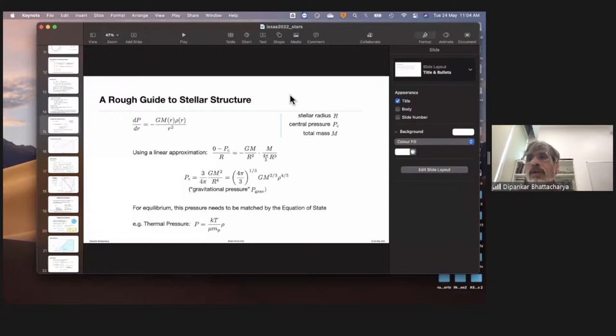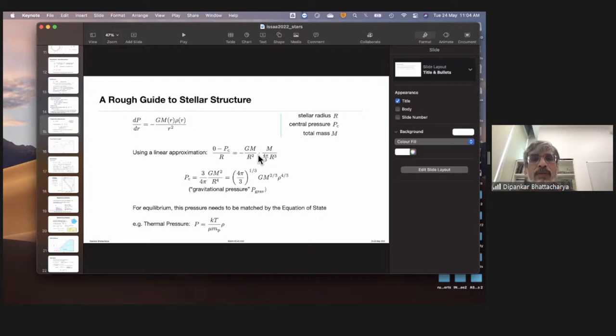If there is zero pressure at the surface, what can we say about surface temperature? The temperature is finite, but the density drops to zero at the surface. So pressure goes to zero because density falls. For example, the Sun's surface temperature is about 5,700 K, but pressure drops to zero because density goes to zero there.